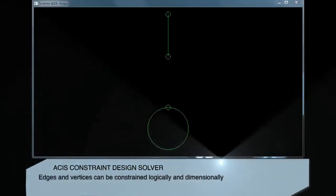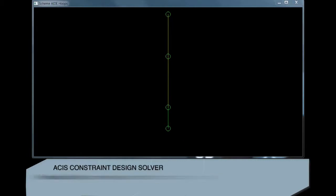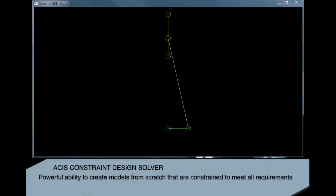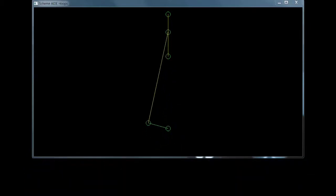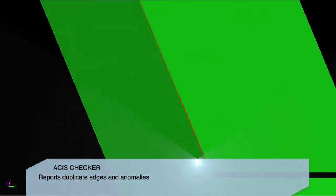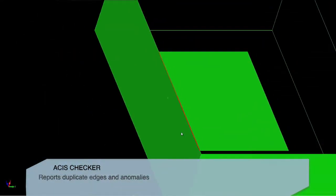The integration of 3D ACIS Modeler and constraint design software allows you to create models by specifying the important constraints, whether designing from scratch or creating your 3D model from a sketch.